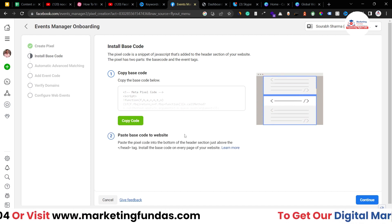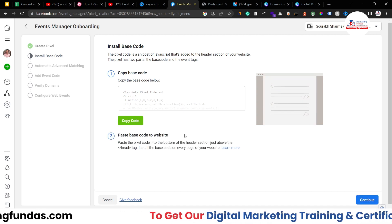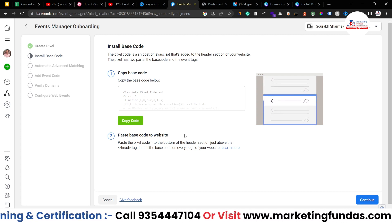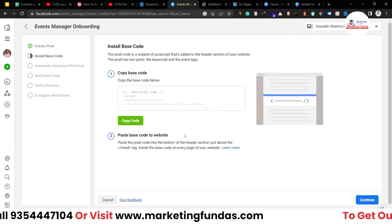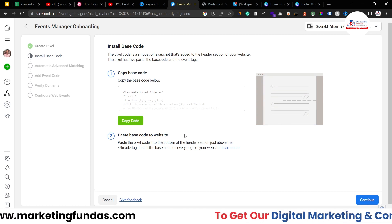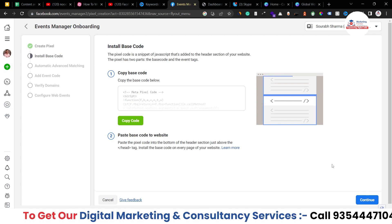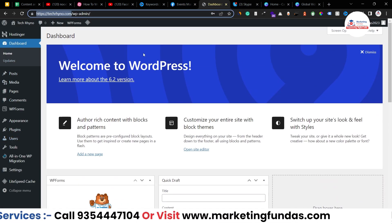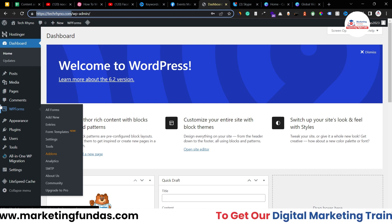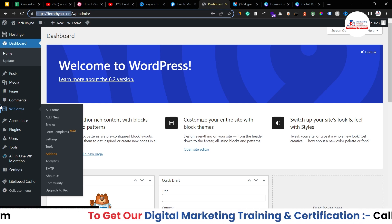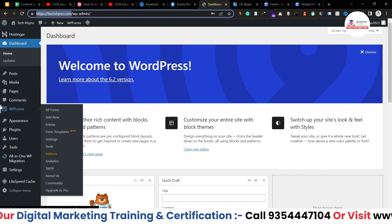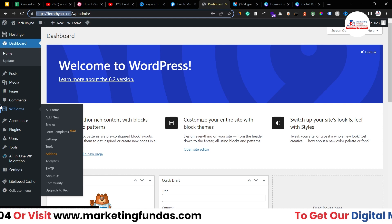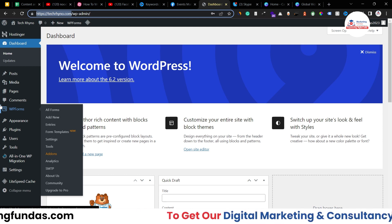Just copy the code and make sure you are pasting this code into the head section of your website — where the head opens and where the head closes. You have to enter this code between those two tags. Now I've already copied the code. This is a WordPress website, but the process is the same — you just have to paste the code into the head section. If you are using Shopify, it will be pretty easier; you can watch any video on how to add a pixel code into your Shopify dashboard. If you are using a custom coded website, then you have to take help of your programmer.